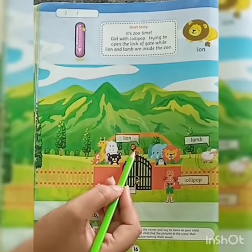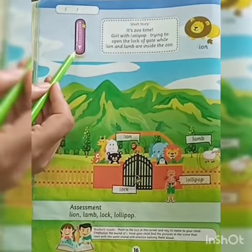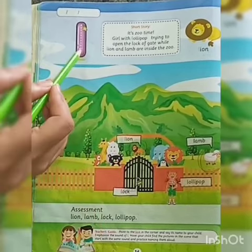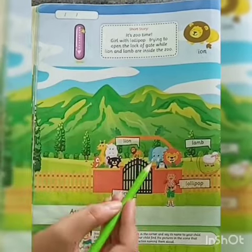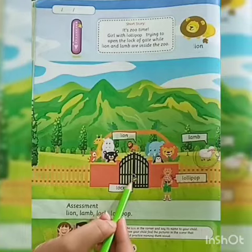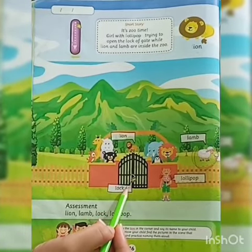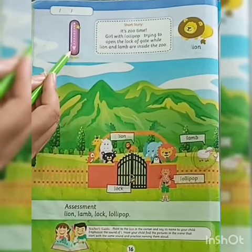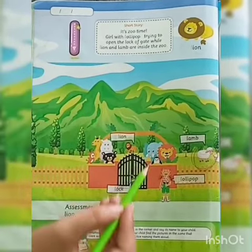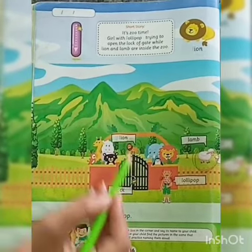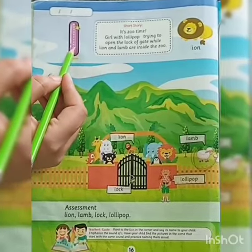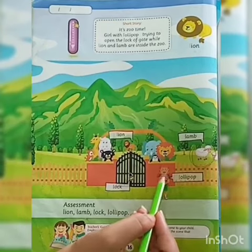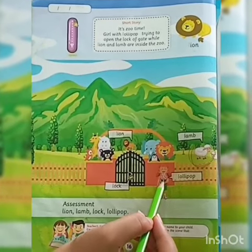Lion is the king of the jungle — L L lion. Lock is a tool which keeps things closed — L L lock. And the next picture is L L lollipop.